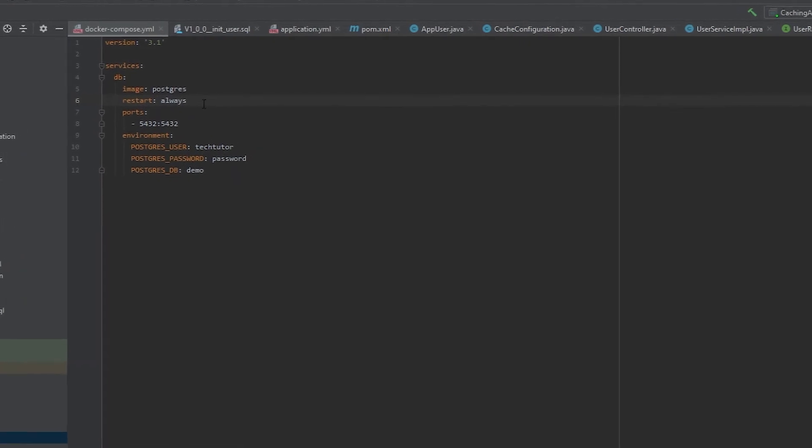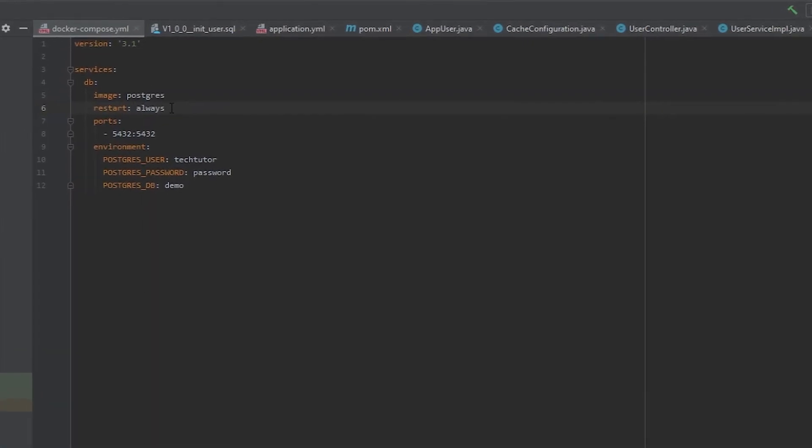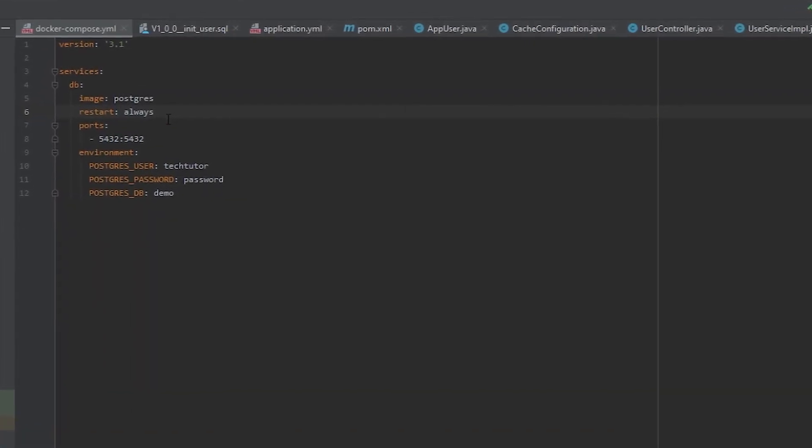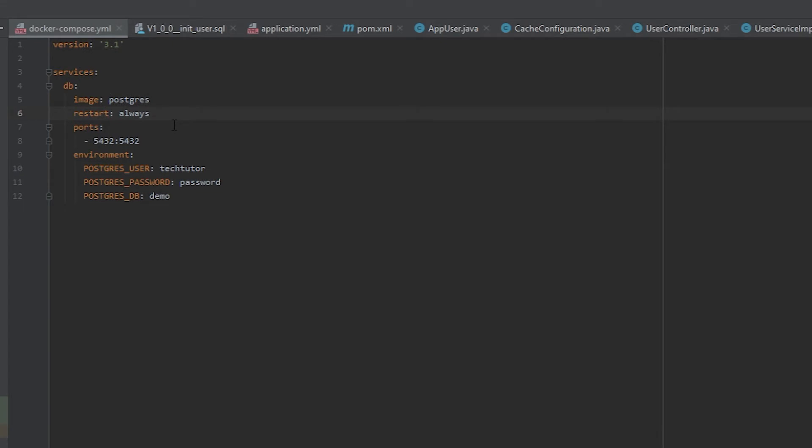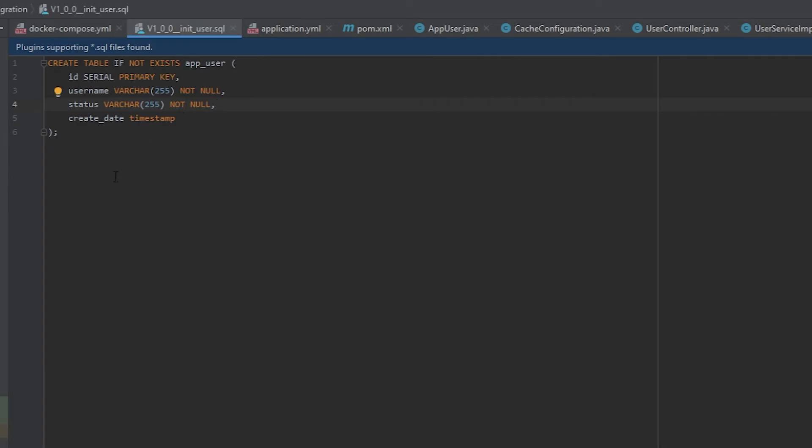If you'd like more information about how I did this, I have another video on Docker Compose and Postgres database, which I will link in the description, as well as another video about Flyway, which is what this file is for so that way I can create my database table that I'm using.